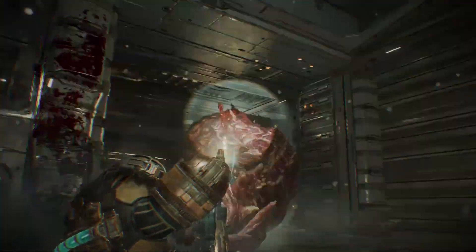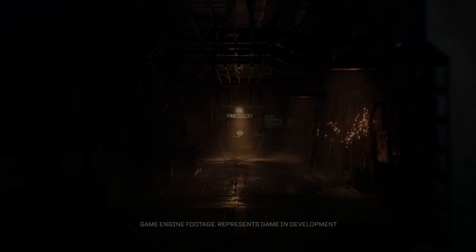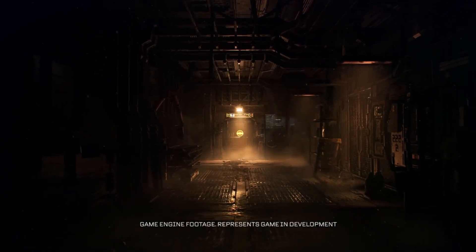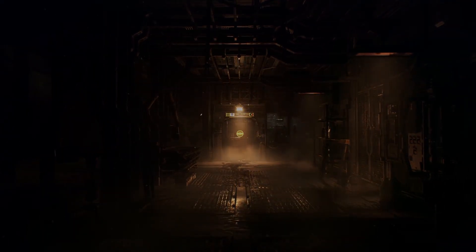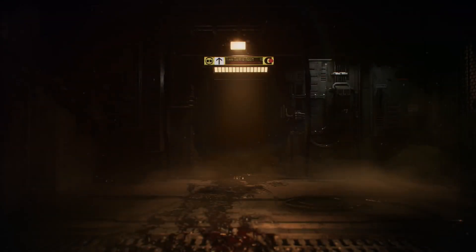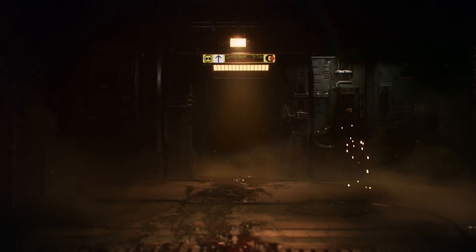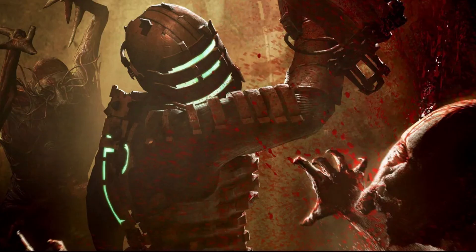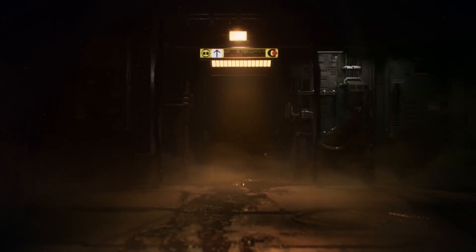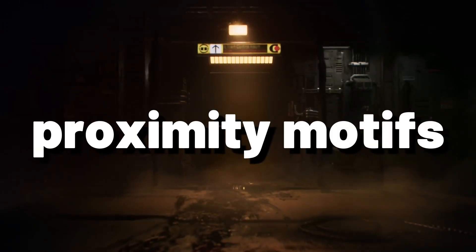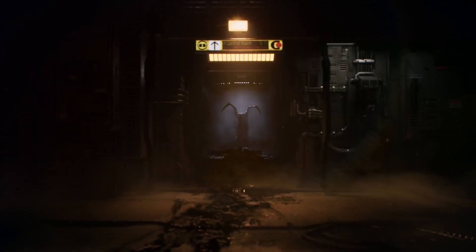Dead Space is a hermetic, sometimes even claustrophobic experience. You are aboard the ship Ishimura — a hulking mining vessel with industrial areas and tight corridors. There are many occasions in which those tight spaces will make you face necromorphs in very close encounters, sometimes even at melee range. So the crescendos serve almost as proximity motifs that raise the tension of the encounter to a climax.